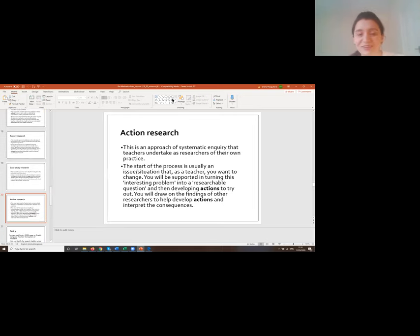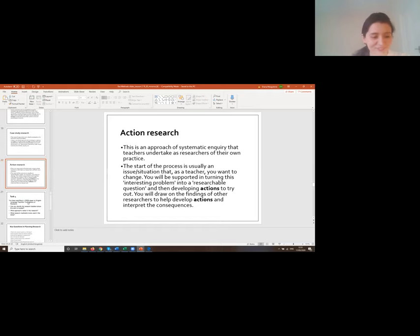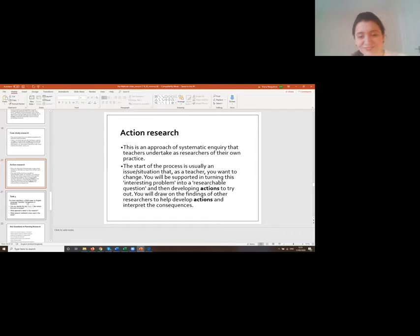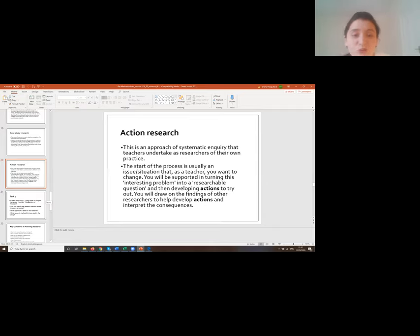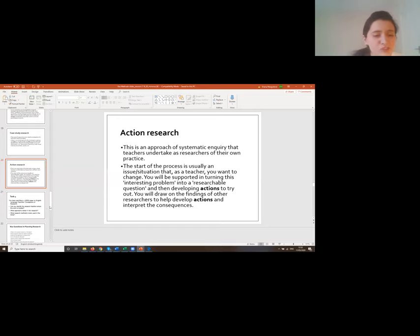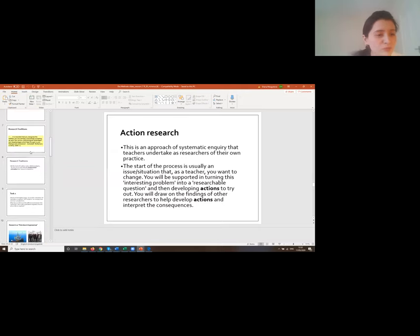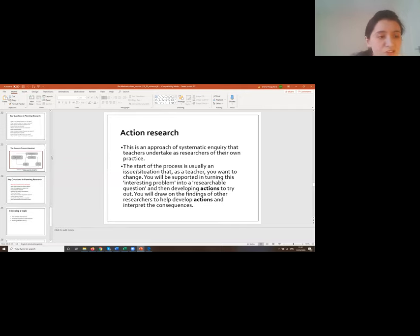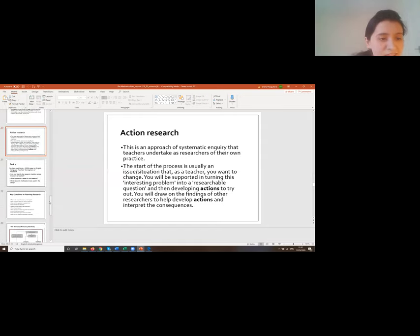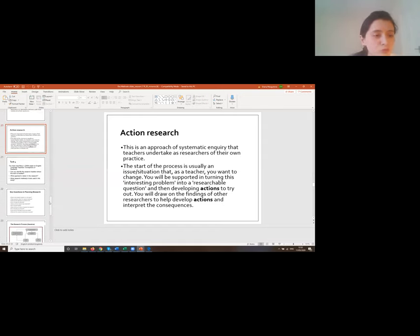Has anyone done action research? From the chat: Hilola says yes; someone is doing action research on how multimedia works in primary classes; Talker and Gina have also done it. You might want to read more about action research in Michael Wallace's book, which covers it in detail. I also recommend looking at the relevant chapters there.